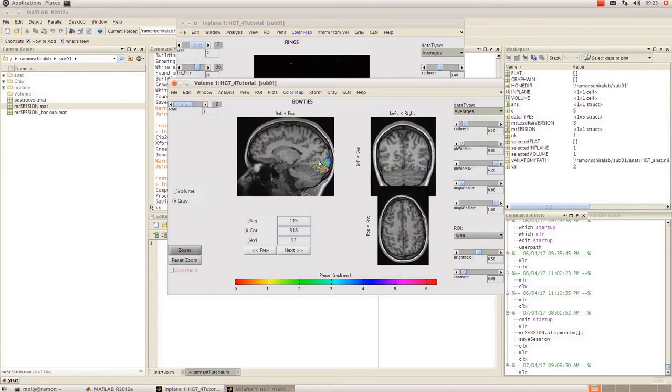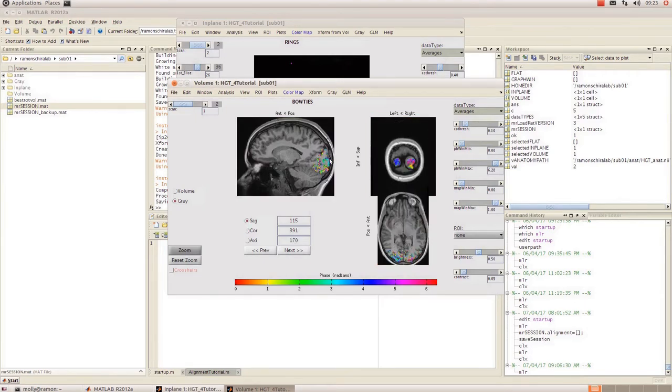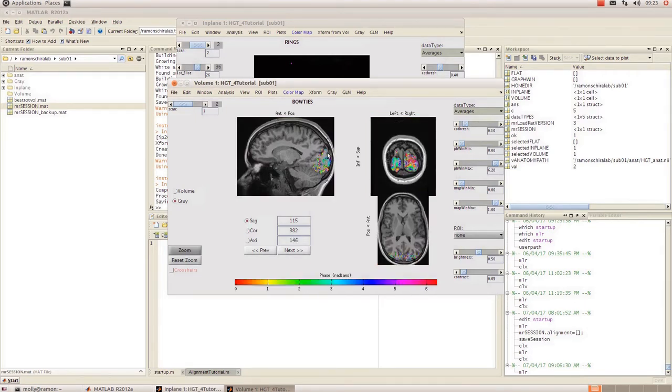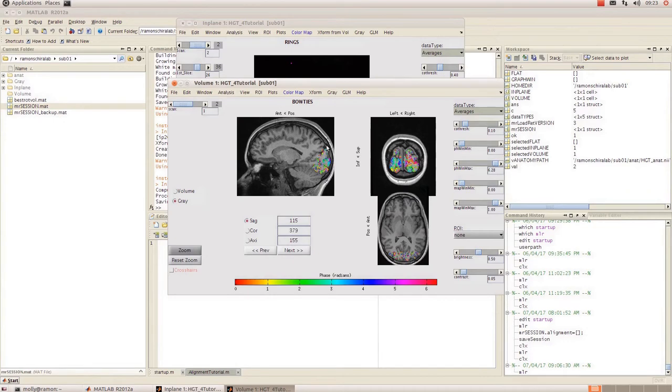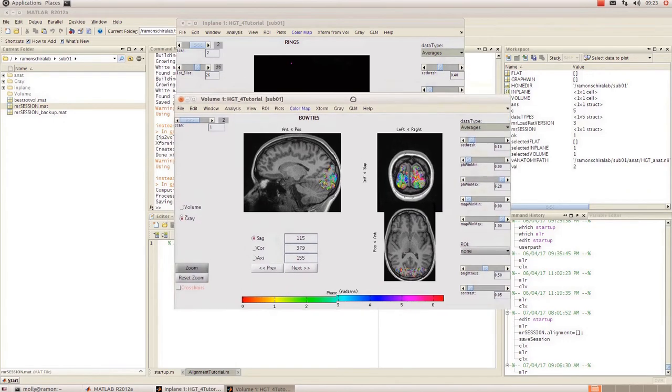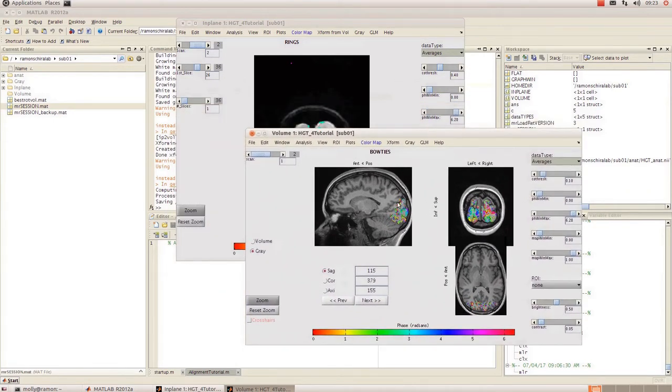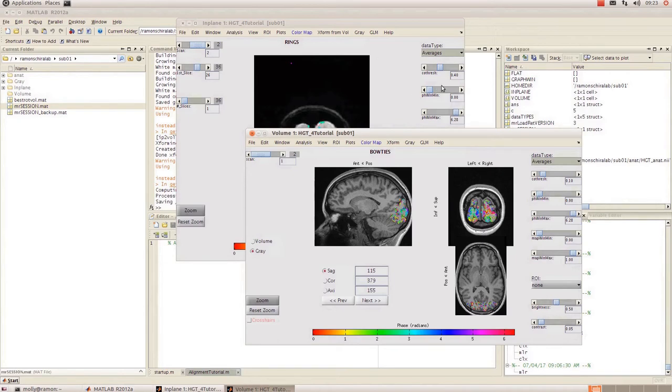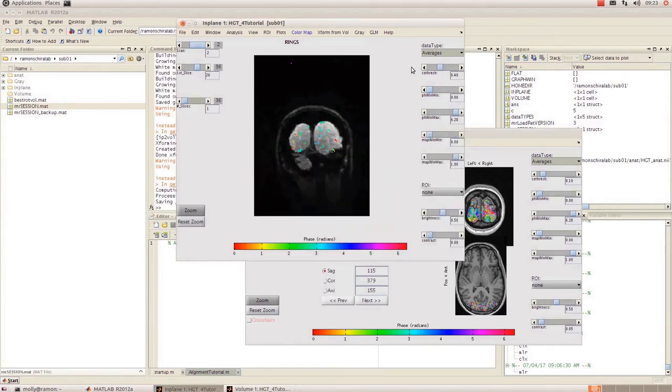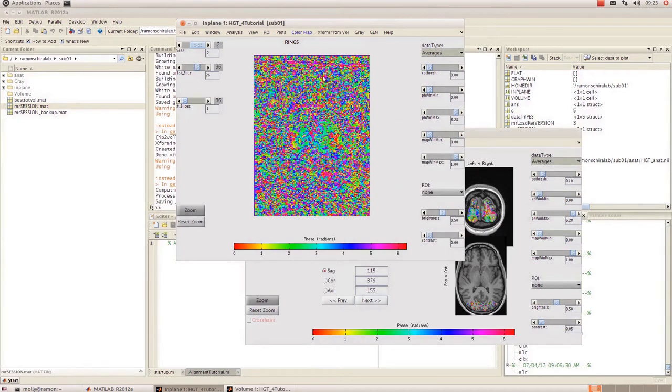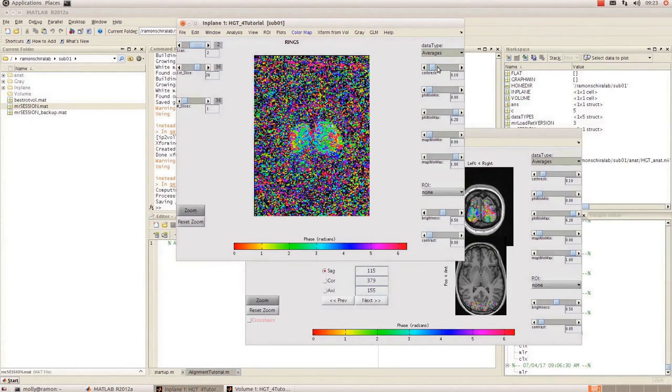Turn up our threshold. Okay so now this time you can see that the data is restricted to just the gray matter as defined by your segmentation and the number of layers that you put in. And we don't have all of the data from anywhere else.